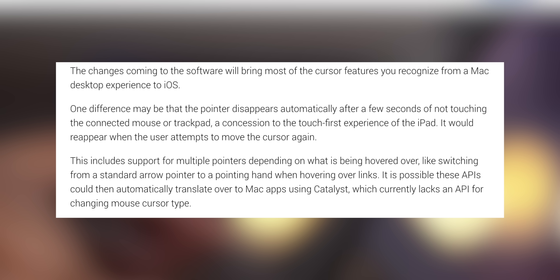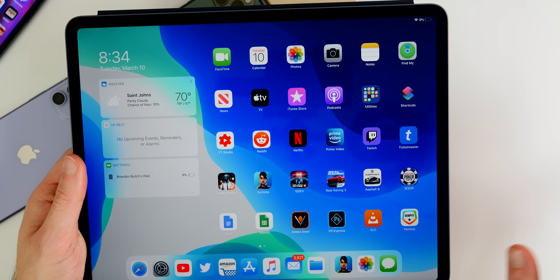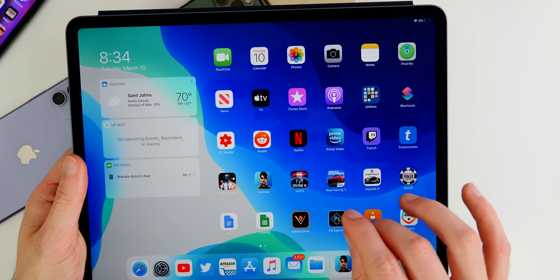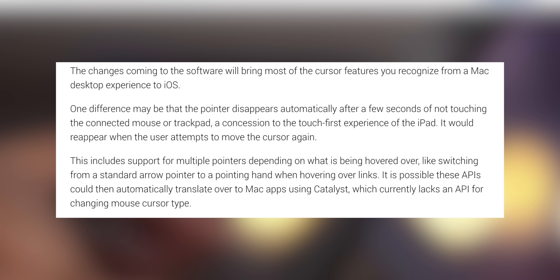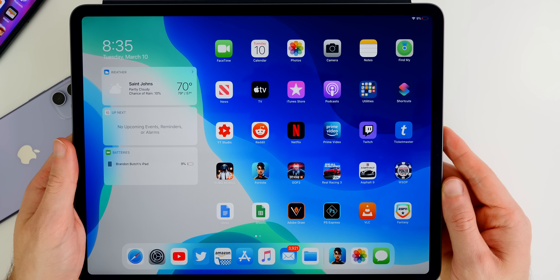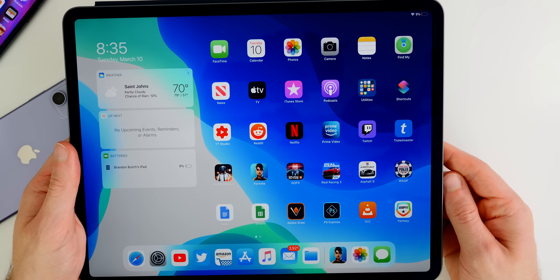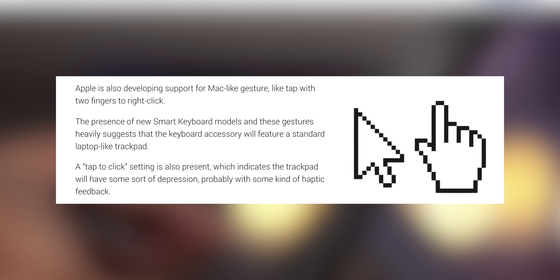According to 9to5Mac, using a mouse on the iPad will be similar to using one on an actual Mac. On current iPadOS, when a mouse is connected the cursor is always visible on screen, which is annoying. With iOS 14, the pointer will disappear automatically after a few seconds of not touching the connected mouse or trackpad. We'll also see support for multiple pointer styles depending on what's being hovered over — like a pointing hand over links — just like on a computer.